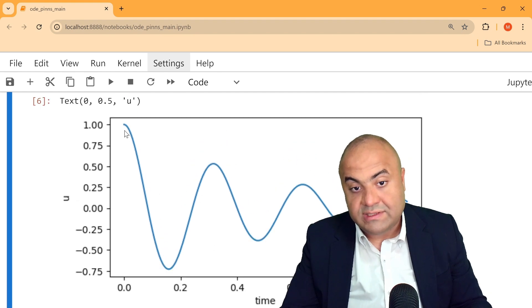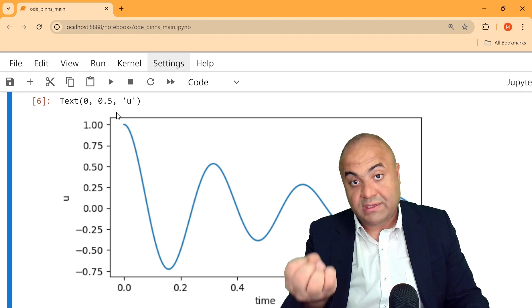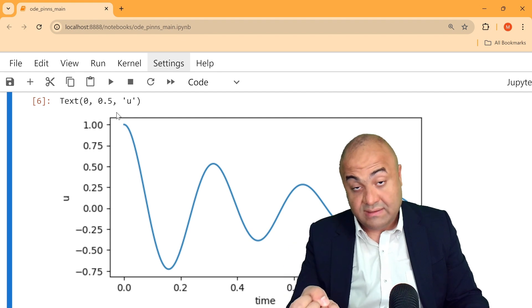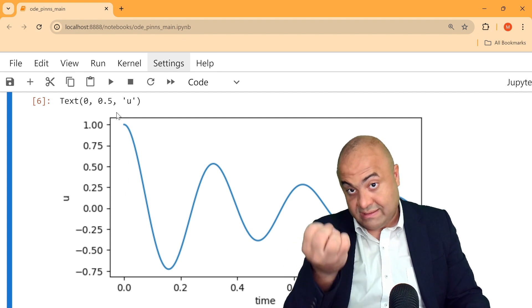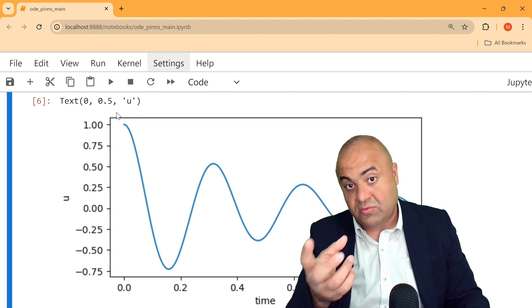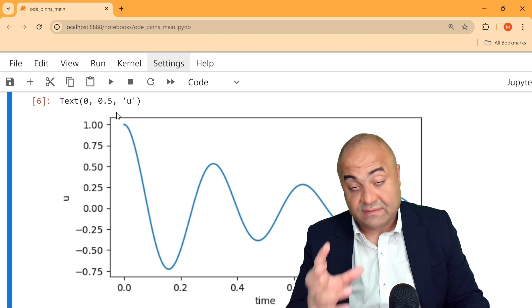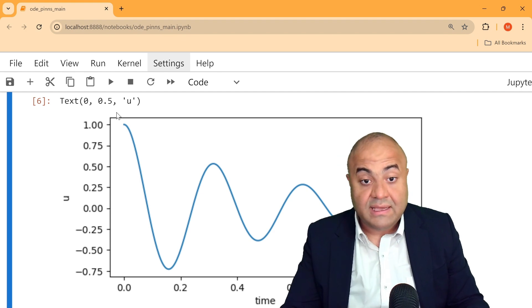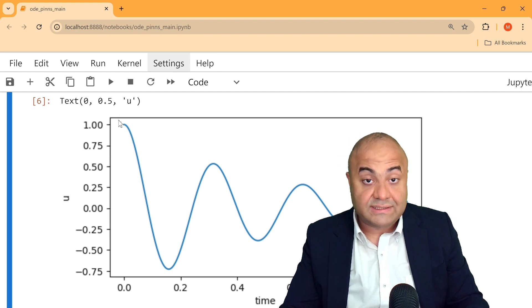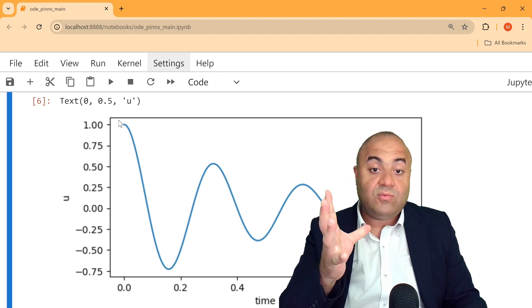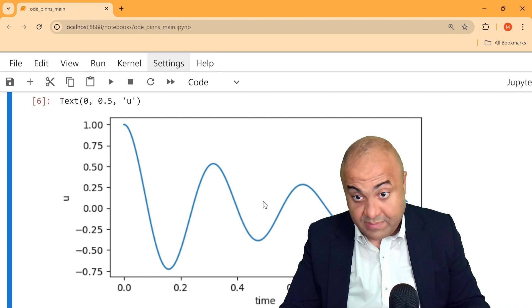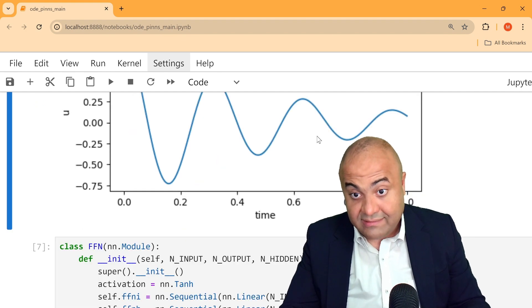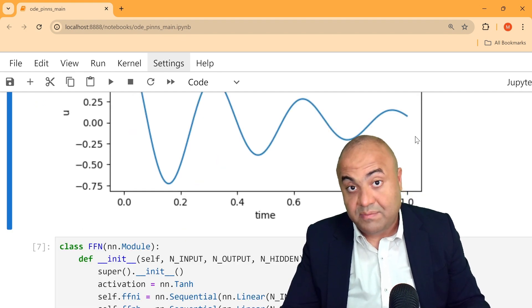We can see the plot starts from u equals 1, meaning the initial displacement is 1, the speed at the initial condition is zero, then we release the mass and it keeps vibrating — and with time it becomes more and more damped.